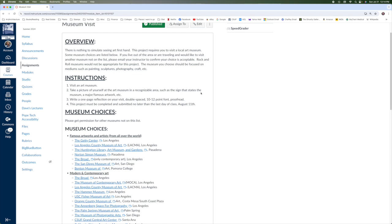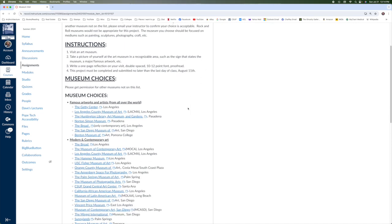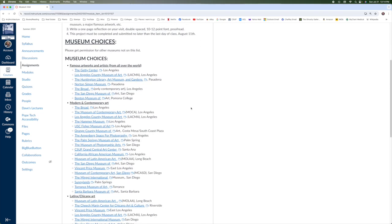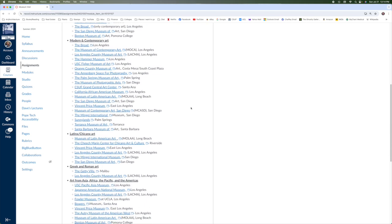It can be a smaller museum that is more local to you. It can be one of the major museums if you want to make the trek into LA or any other major city if you happen to be on vacation anywhere during the course of our class together. I do have websites for all of these museums that are throughout our area. Again, everywhere from San Diego to Long Beach to Los Angeles. And if you are on vacation anywhere such as Northern California or New York or Paris, if you're that lucky, there's always museums there that you can go and visit.